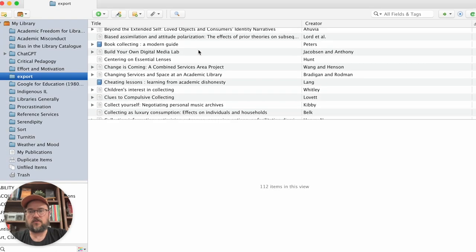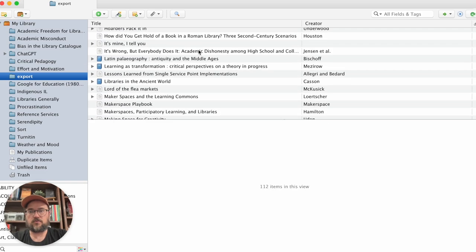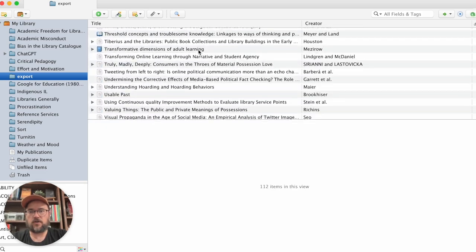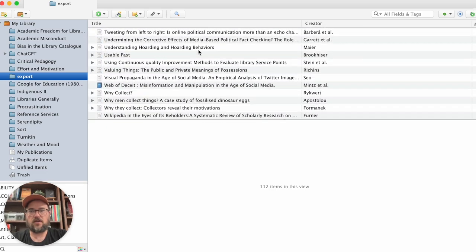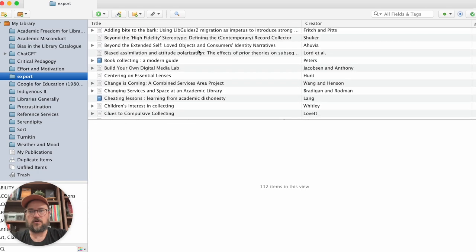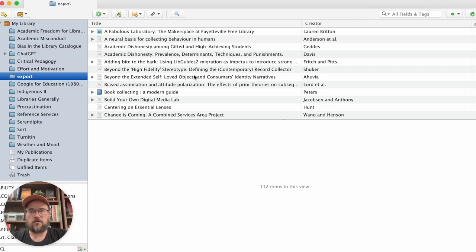And so here's all of the sources that I had in my RefWorks account. All 112 of them have now been moved over here into my Zotero account.